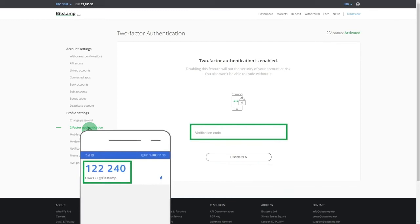This is where you can disable and re-enable the feature. But keep in mind, you won't be able to trade at Bitstamp without two-factor authentication enabled.